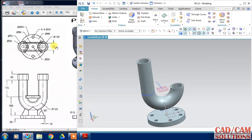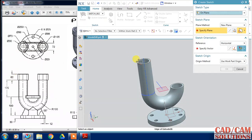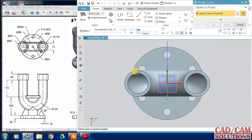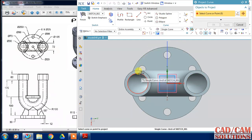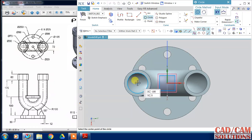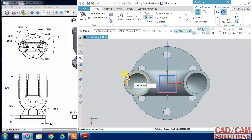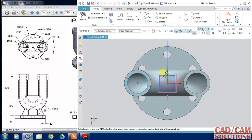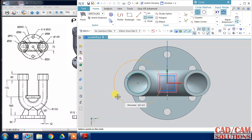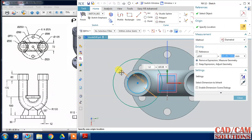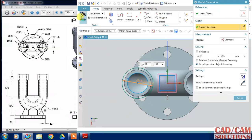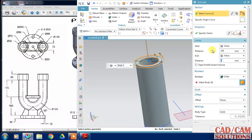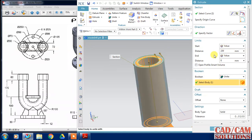Now create the upper corner: select extrude and project the inner circle. Draw a circle — the diameter is 105. Finish the sketch, then extrude in the reverse direction with a distance of 60.